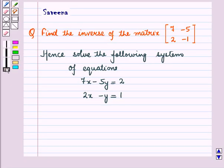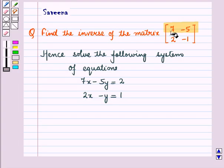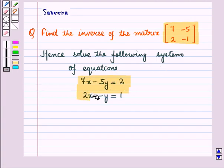Hello and welcome to the session. In this session we will discuss a question which says: find the inverse of the matrix with elements in the first row as 7, minus 5 and elements in the second row as 2, minus 1, and solve the following system of equations: 7x minus 5y is equal to 2, and 2x minus y is equal to 1.